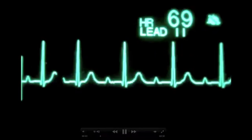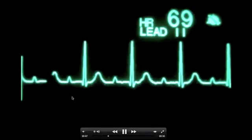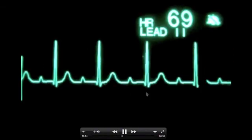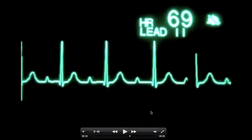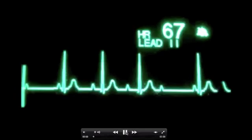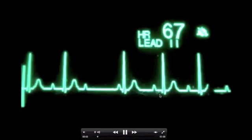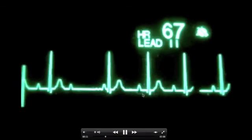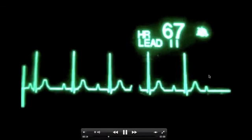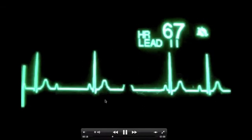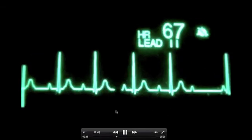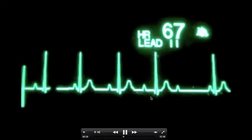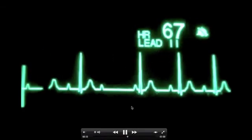Let's look at a video of our first degree heart block. You can see a nice R-to-R interval, normal P-to-P intervals, and just a long PR interval — that is sinus rhythm with first degree AV block. Now let's look at second degree type one: long, longer, longer, drop, normal — longer, longer, drop, normal — longer, longer, longer, longer. This is a classic second degree type one Wenckebach-type heart block with progressively prolonging PR intervals.